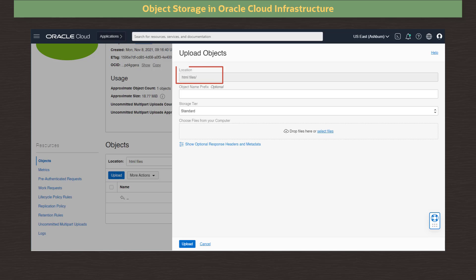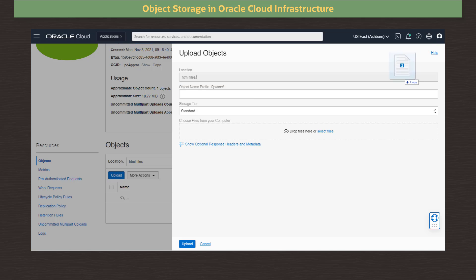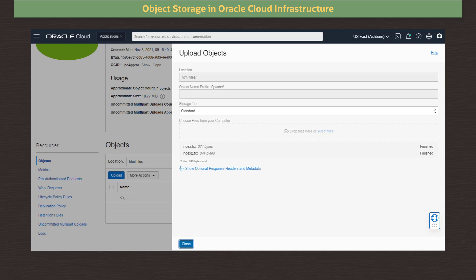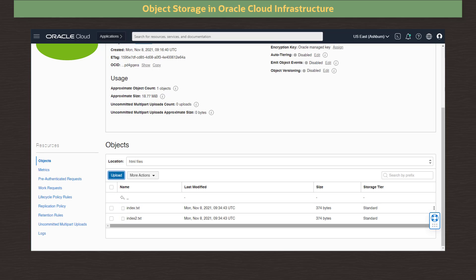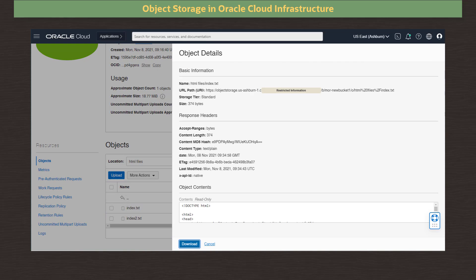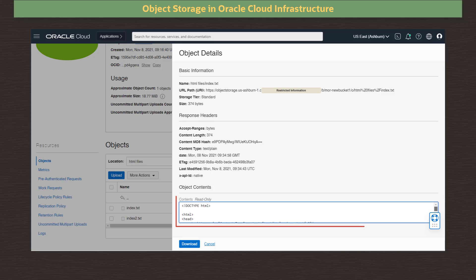We click Upload to upload to this selected folder. The Upload Objects dialog now presents the HTML files prefix in the Location field. The Object Name Prefix field allows us to set further prefixes to define subfolders if we wish. I drop two HTML text files into the Drop Files window and click Upload. With the upload finished, we click Close. We see the two files listed in the folder. Clicking on the three dots menu for the index.text file, we select View Object Details. We see the file information, and because this is a text file, the Object Content section also displays the contents of the file. I click Cancel to close the Details window.